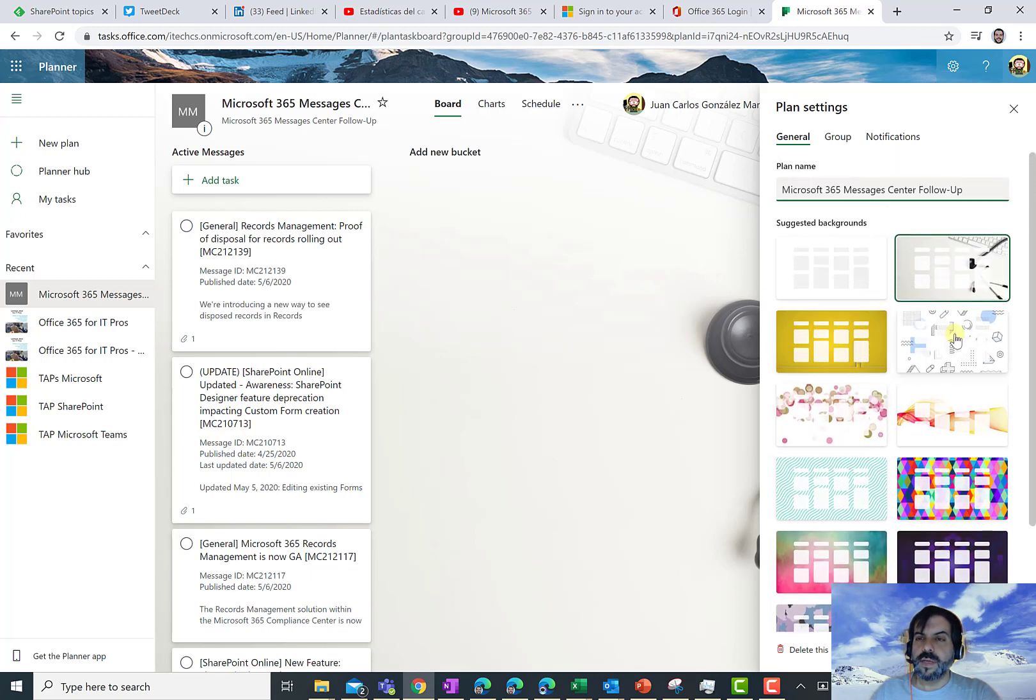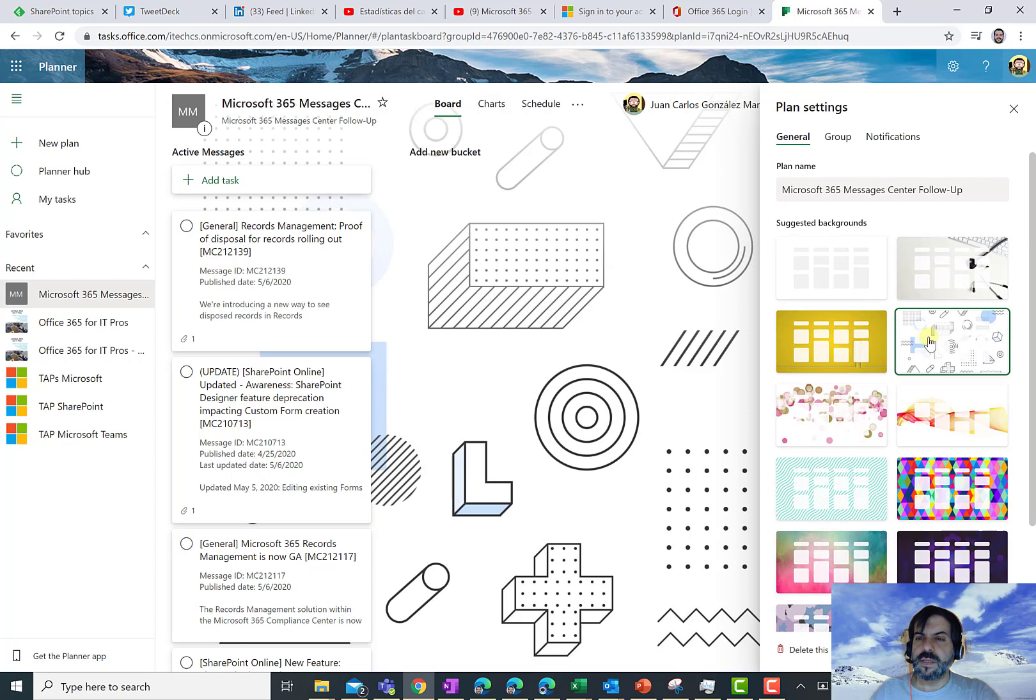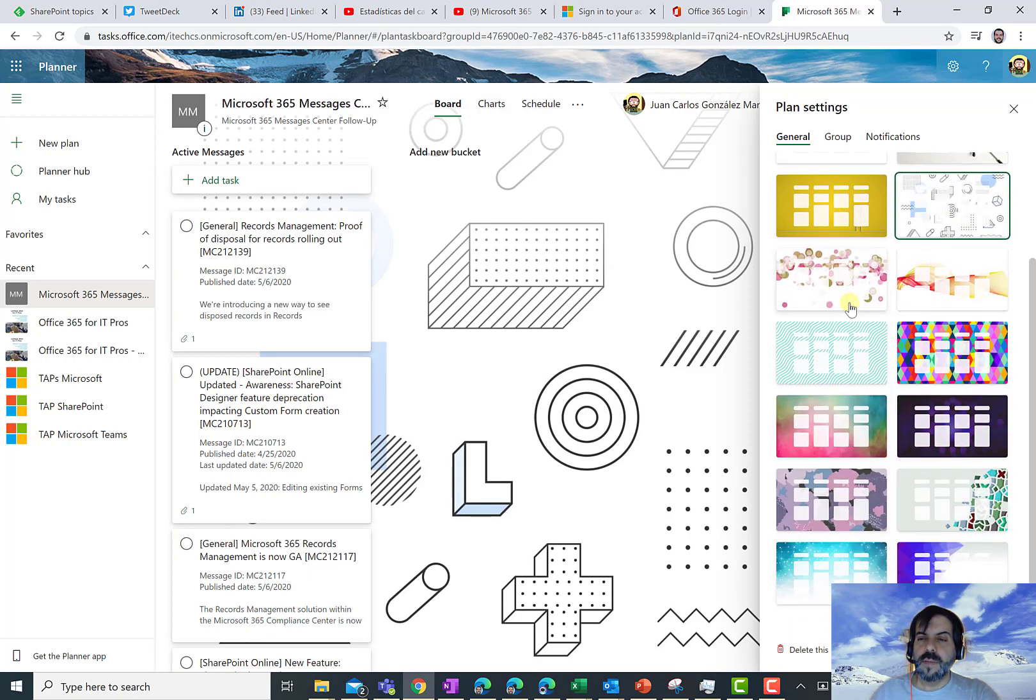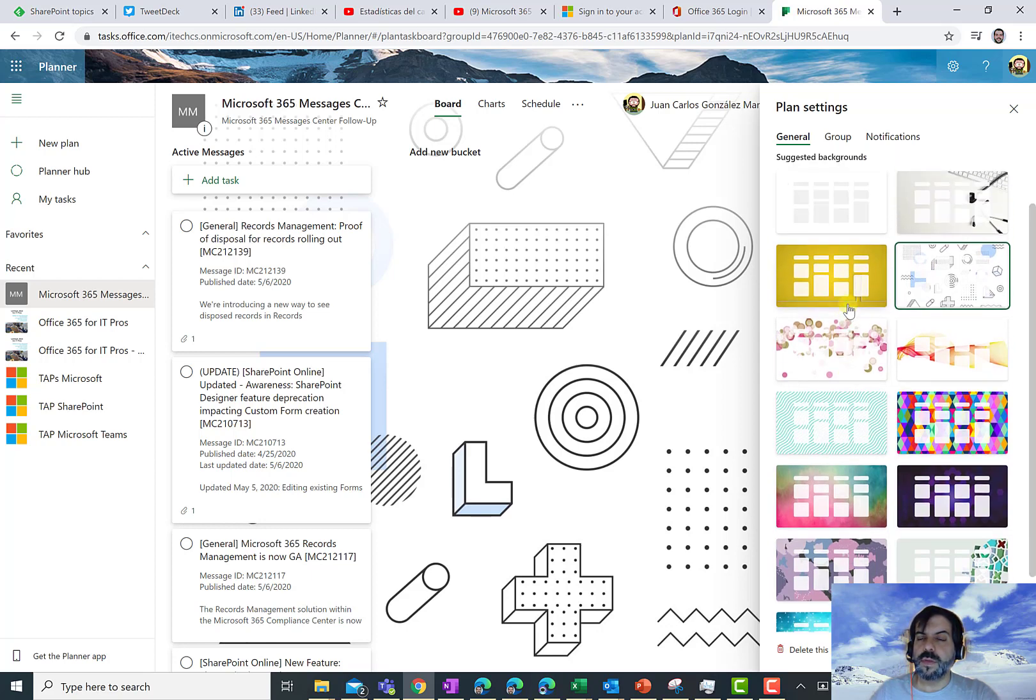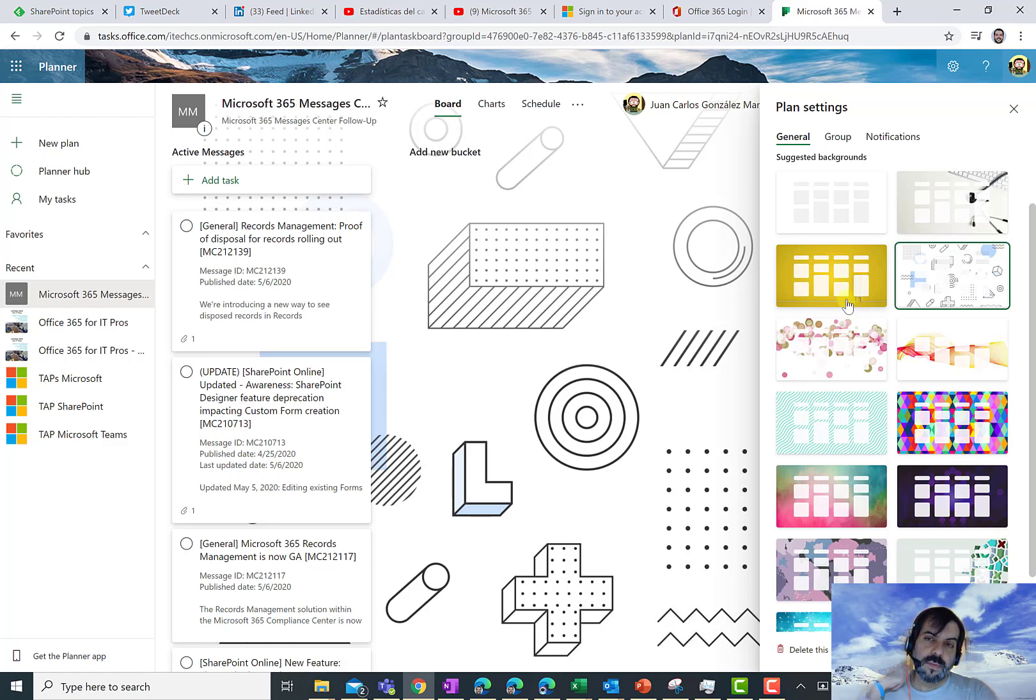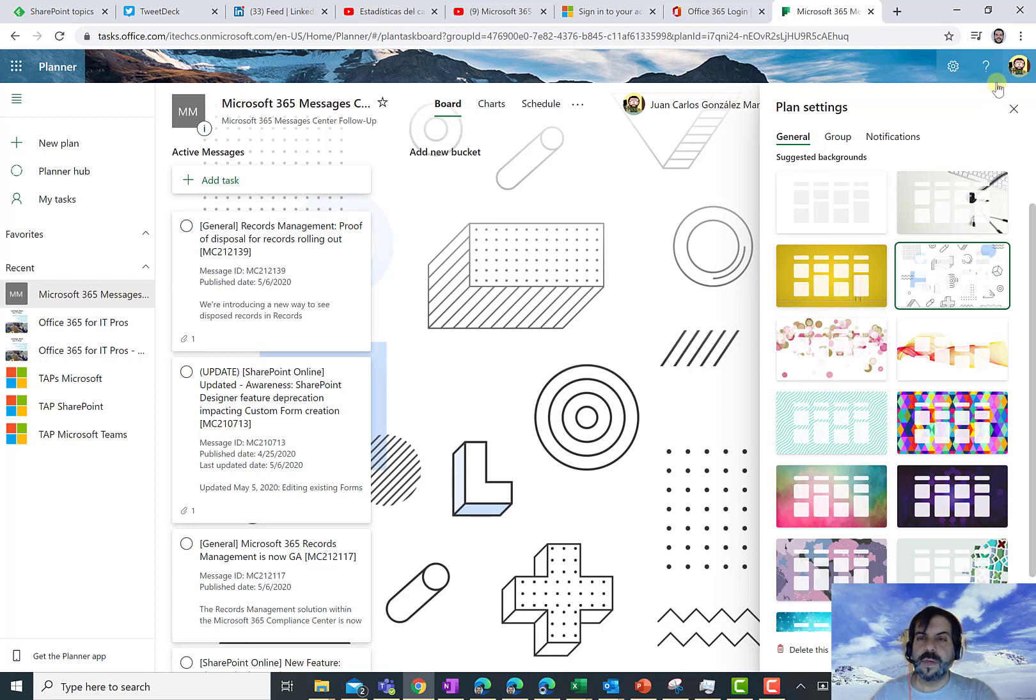So you can select, for instance, this background that is actually very cool. As you can see, it's not possible to upload your custom background. So you have to use any of the provided backgrounds by this Planner plan feature.